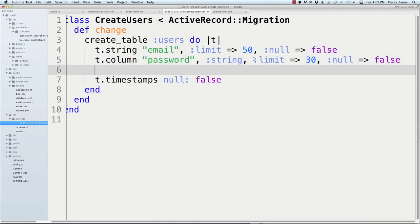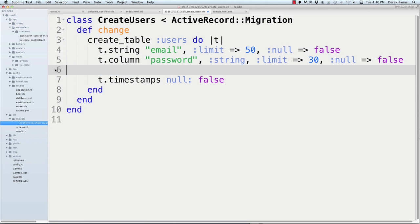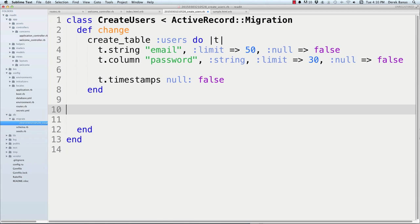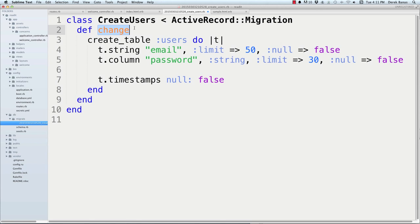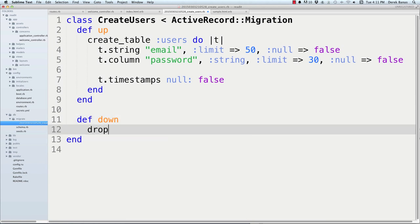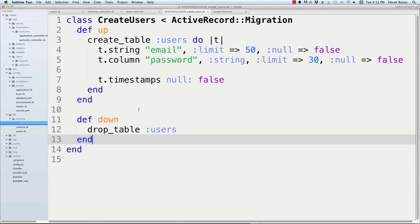For column options, you have 'limit', 'null', 'default' (to set a default value), and for decimals 'precision' and 'scale'. Auto-incrementing IDs are automatically created for all records. You can also define an 'up' and 'down' method instead of 'change': the 'up' method creates the table, while the 'down' method drops it — 'drop_table :users'. This lets you traverse backwards and forwards between migrations.